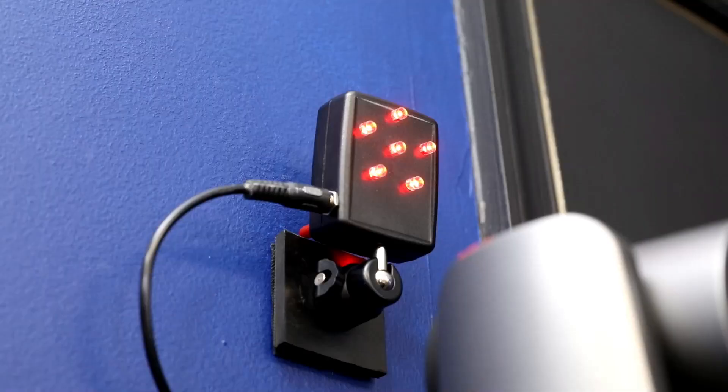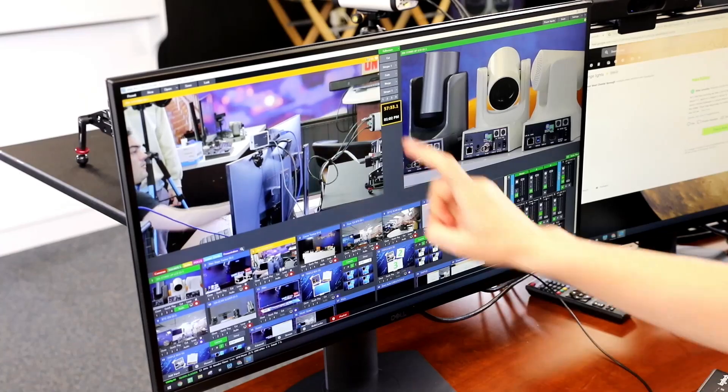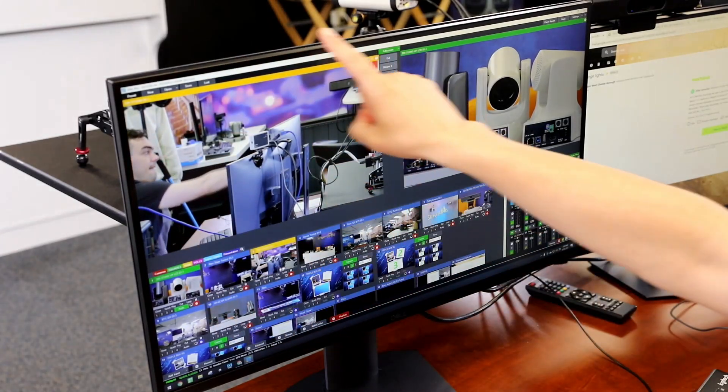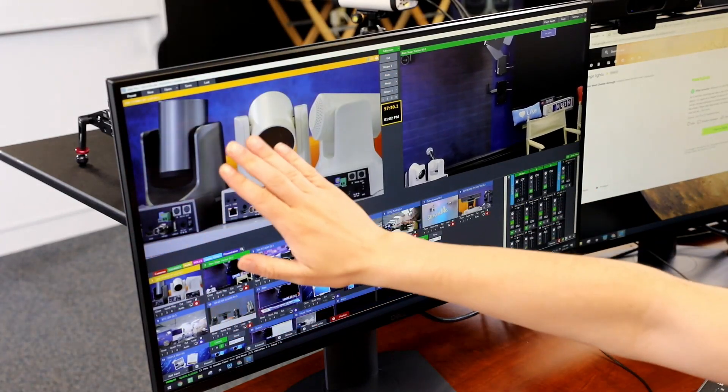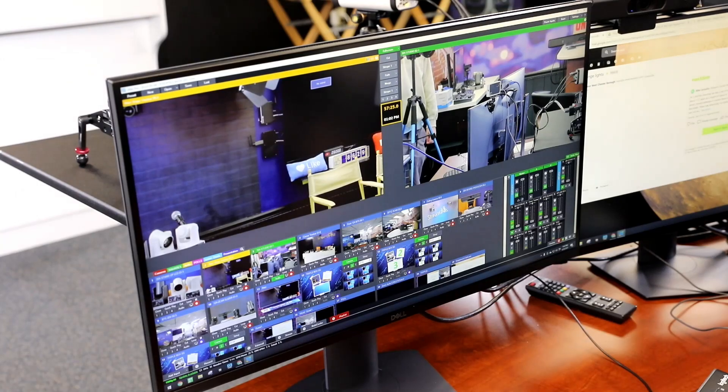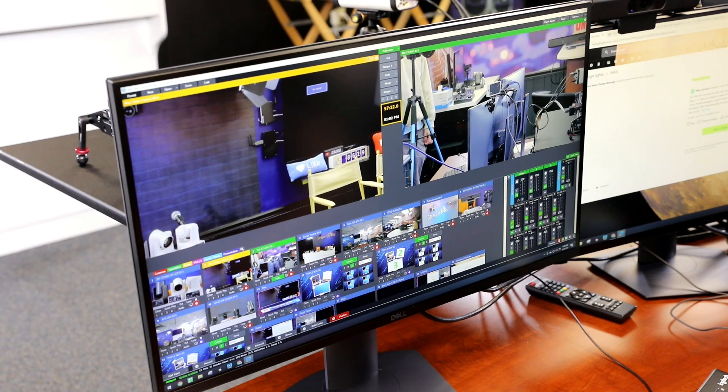They turn green when the camera is in the preview screen. These indication lights are a non-verbal communication tool to keep on-air talent informed about which camera they should be looking at.